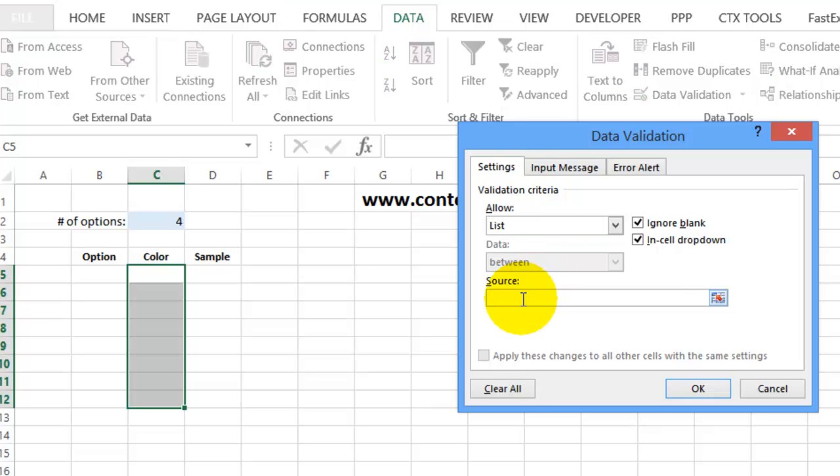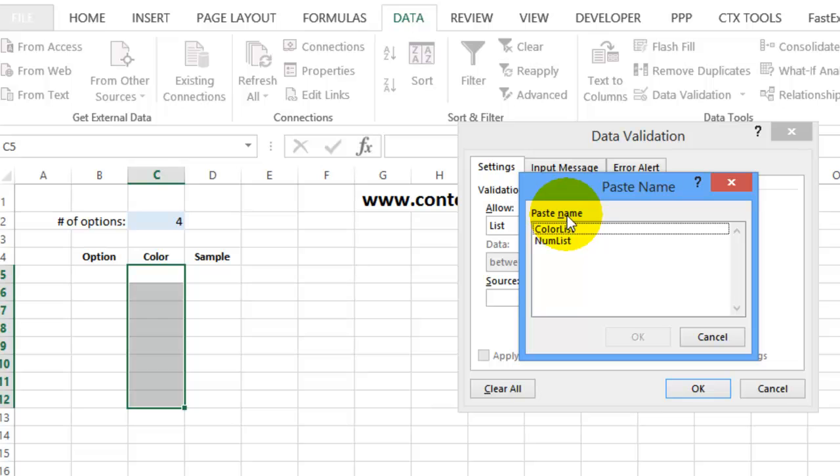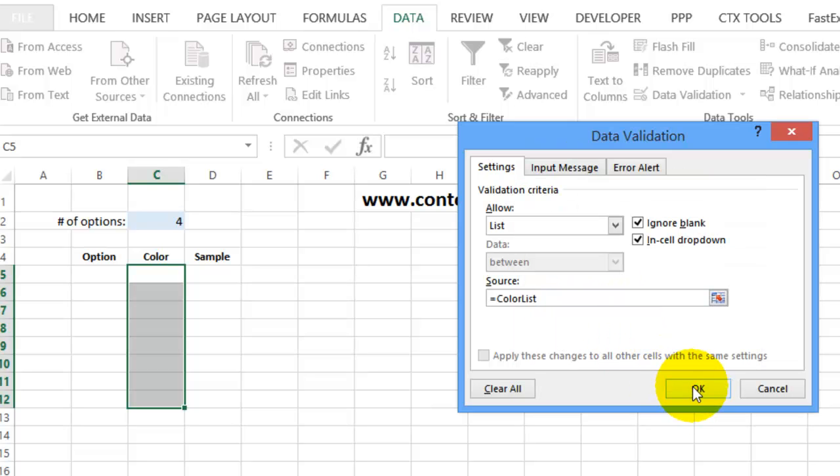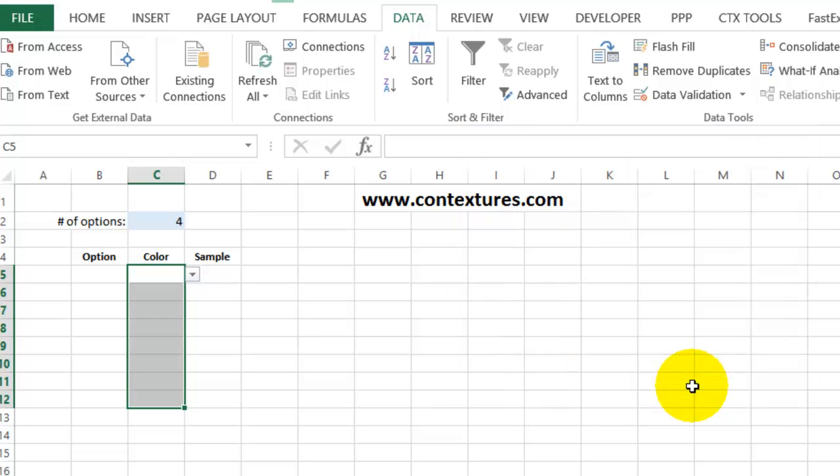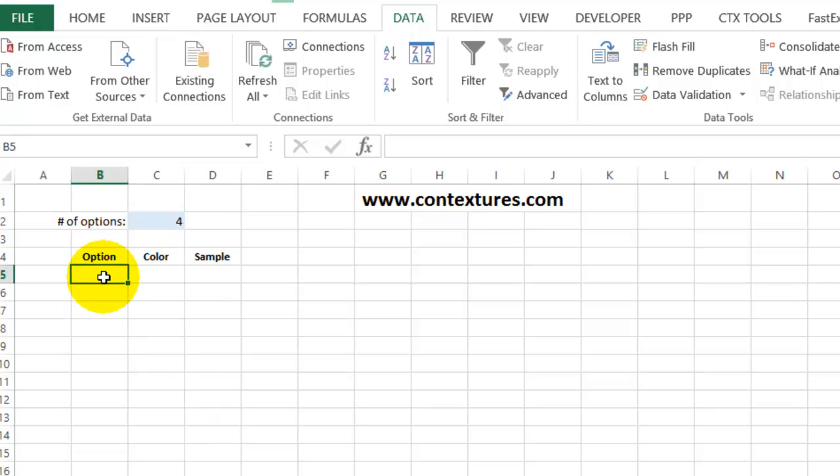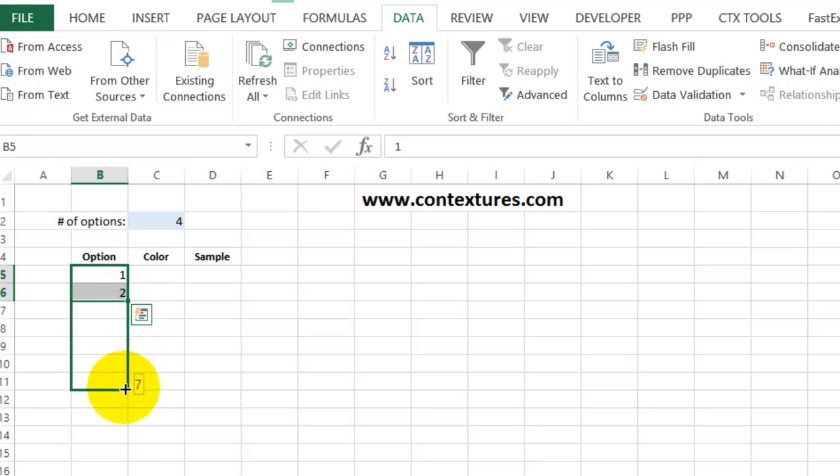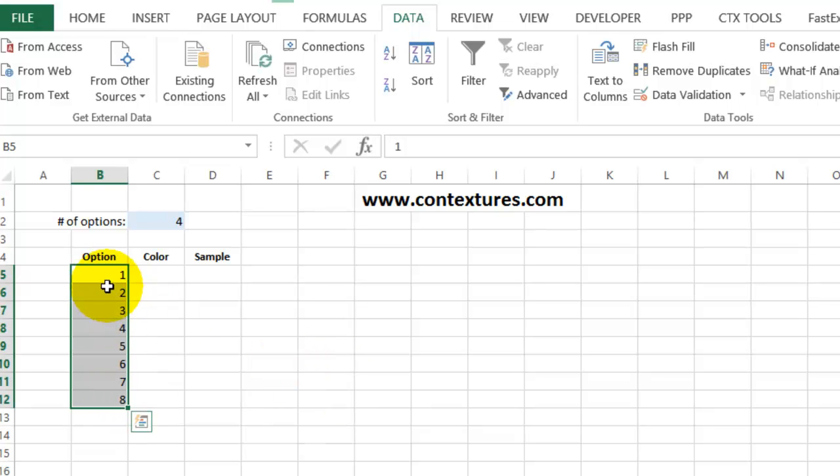Press F3, and this time we want the color list. So I'll select that, click OK, and click OK. If I click on this cell, you can see that it has the three colors available in the dropdown. I'm going to just type the numbers one through eight here. So I'll start with one and two, and then select those and drag down until I can see that eight is going to be the last number. So we have the options available.